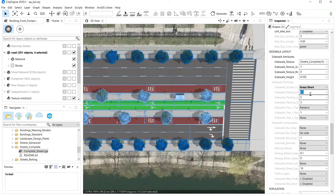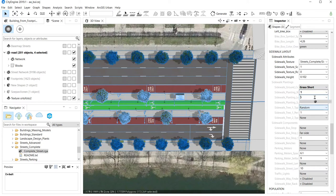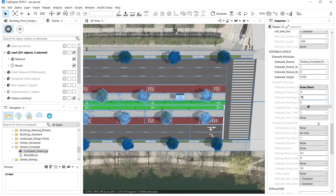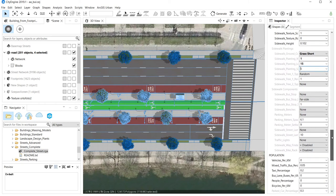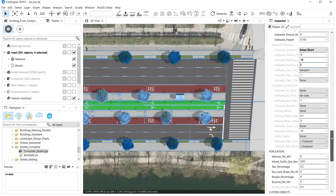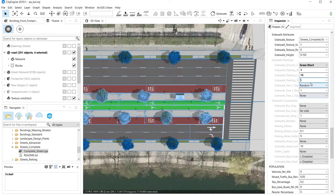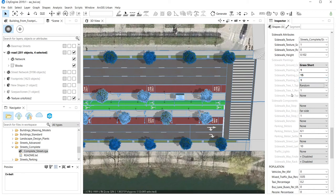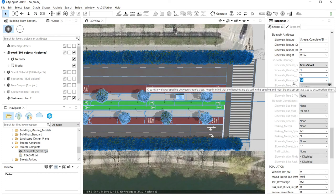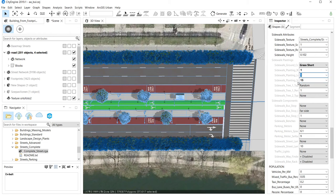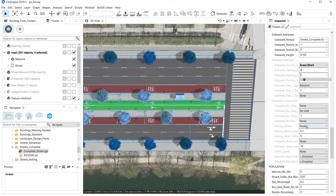I don't want the grass to take up too much space, so I'll reduce it and space the trees at 50 meters. Refining further: I want the tree areas to be one by one meter and spaced 15 meters apart. Now that looks fine — the sidewalk setup is complete.